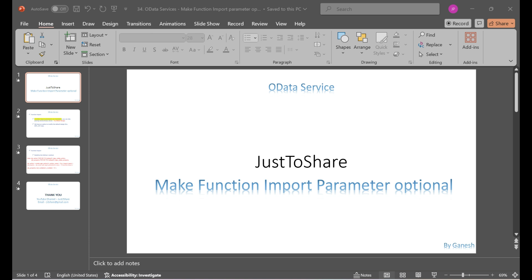If you see my previous video function import part 2, in that I mentioned you're not able to skip the function input parameter in the OData URI. So whatever how many parameters you have designed in function import, all the parameters have to be added in the URI. One way is you can skip by passing empty values to those parameters, but you have to use them. The other way is at design level — making two mandatory and one optional for function input — that is not possible, but we have an alternative for that.